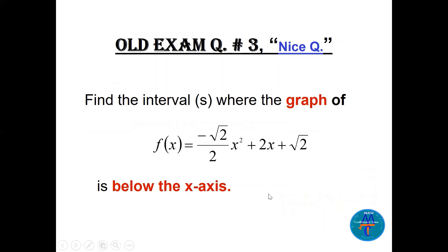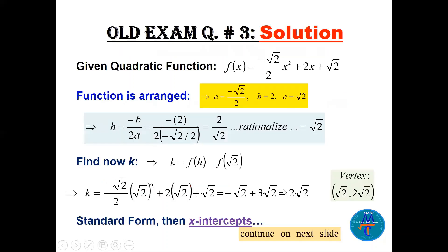This is a nice question: find the interval or intervals where the graph of the parabola is below the x-axis. The function is already arranged. We have a = -√2/2, b = 2, c = √2. To find h: h = -b/2a = 2/√2. Rationalizing by multiplying by √2/√2 gives h = √2.